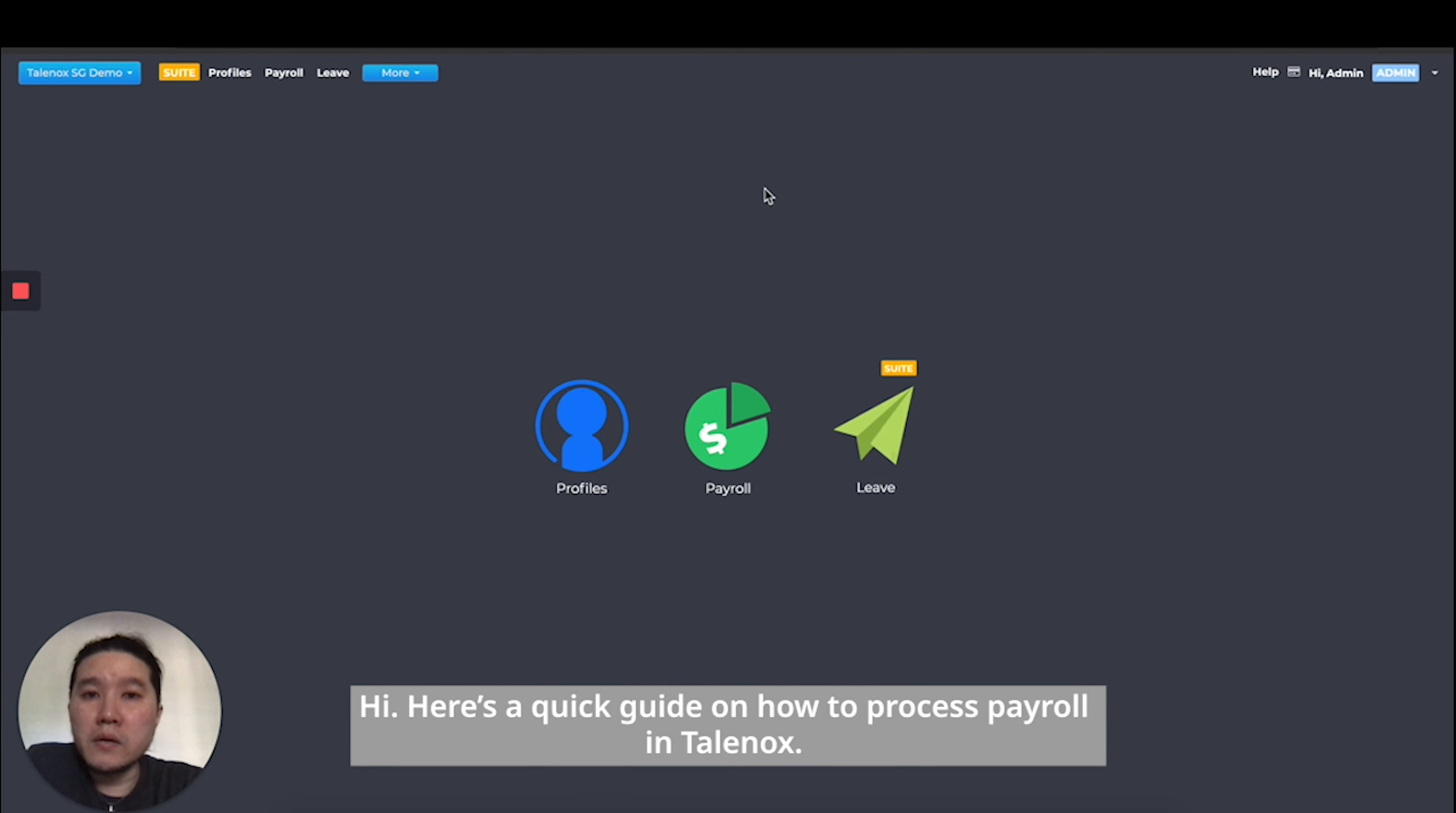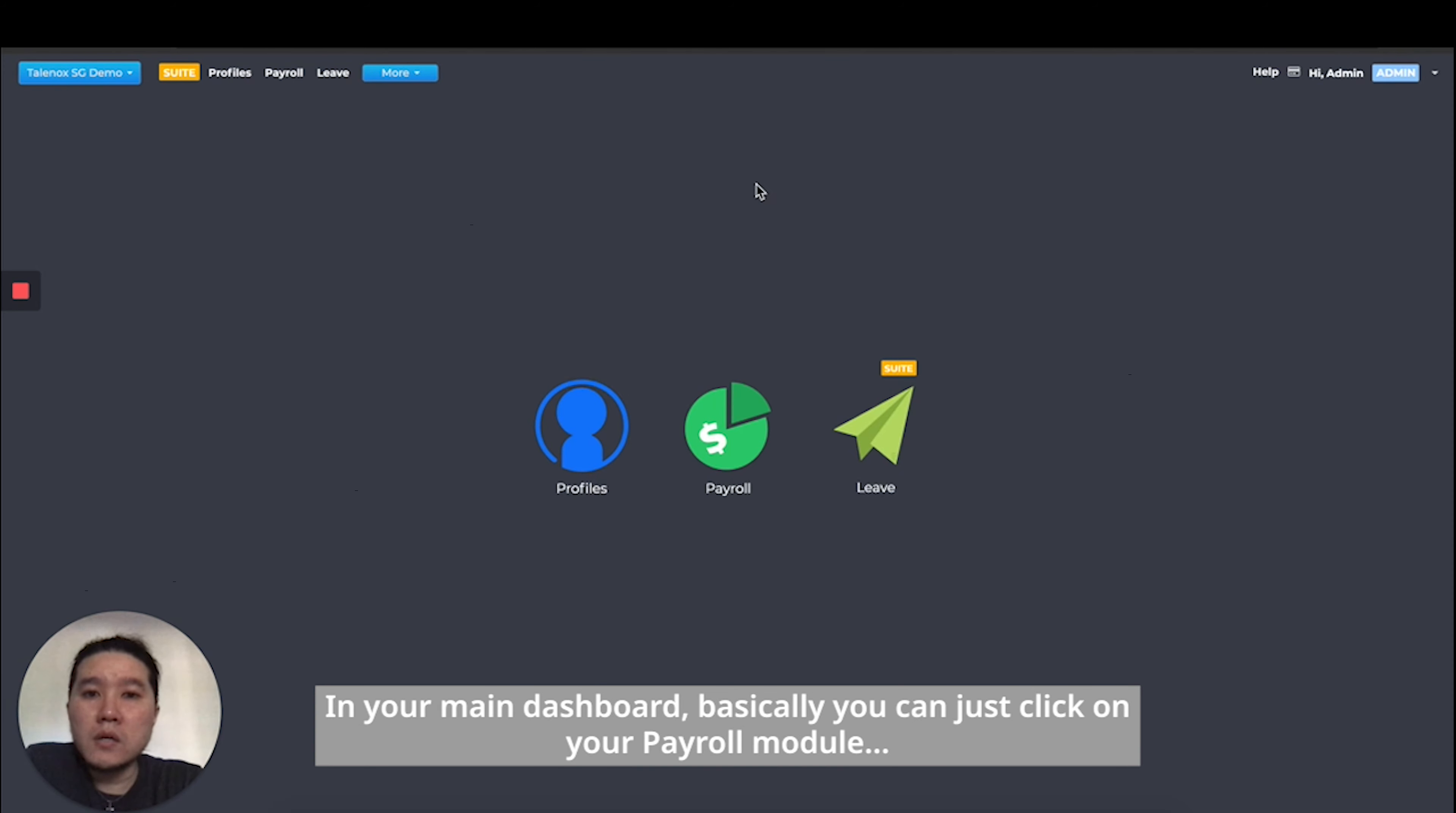Hi, here's a quick guide on how to process payroll in Thelanox. In your main dashboard, you can just click on your payroll module.